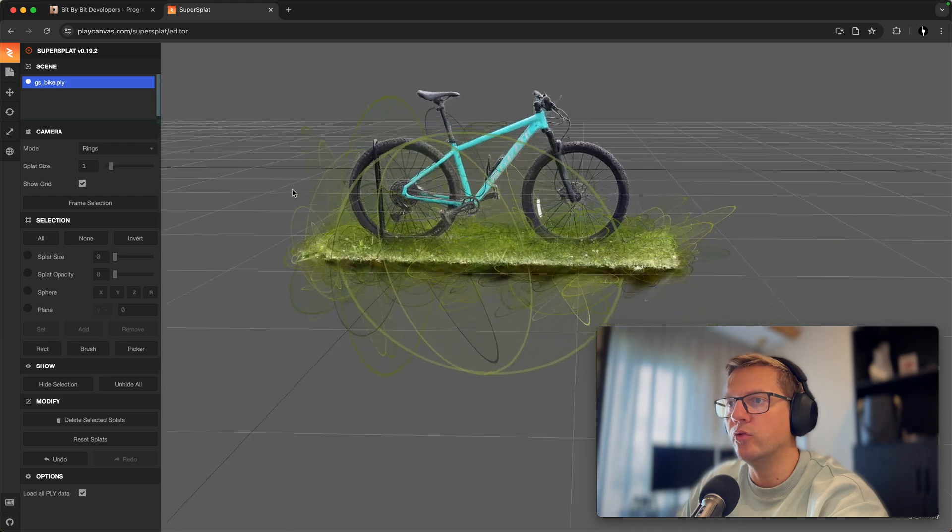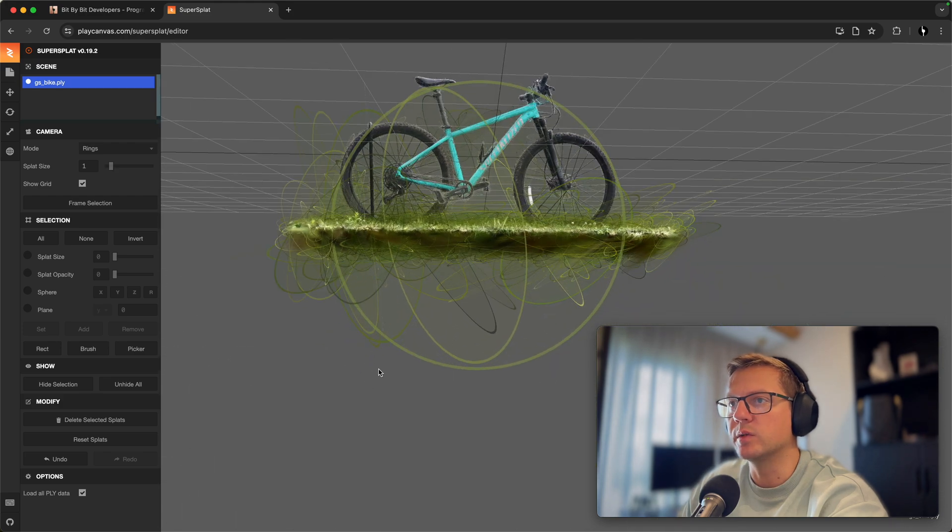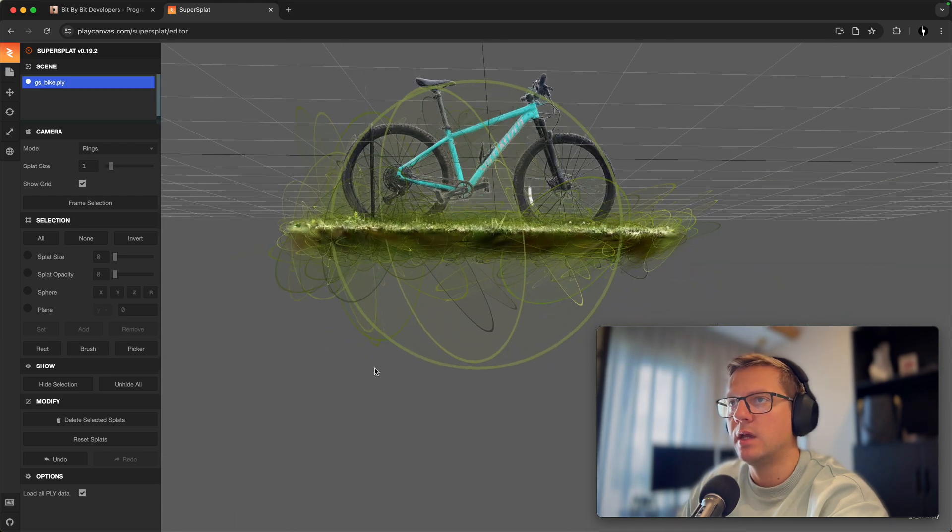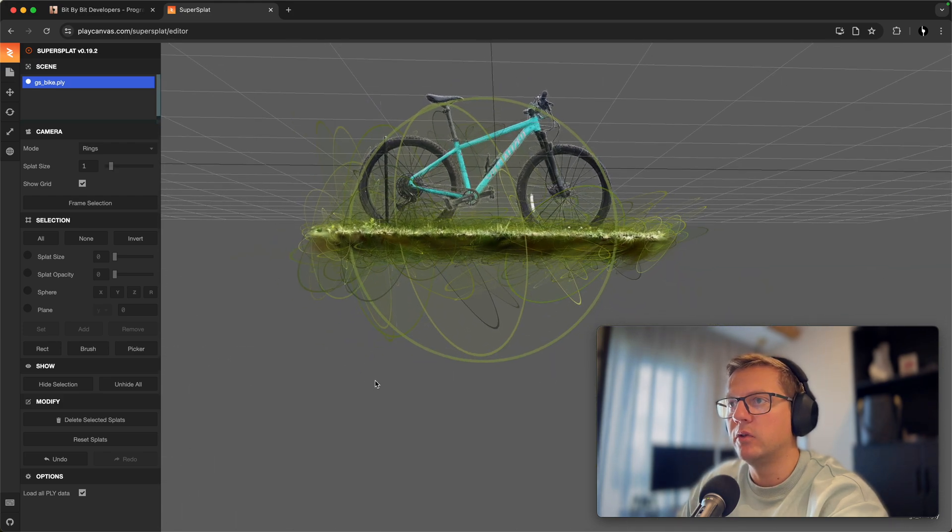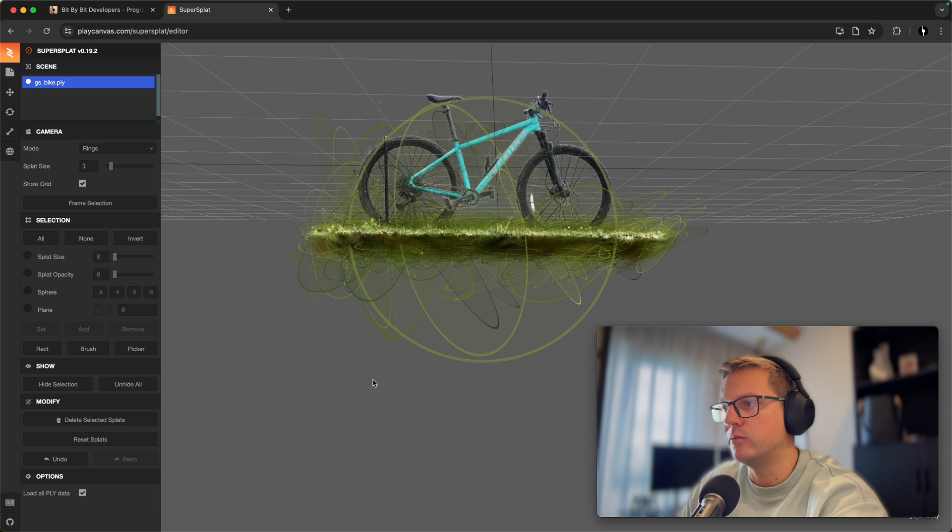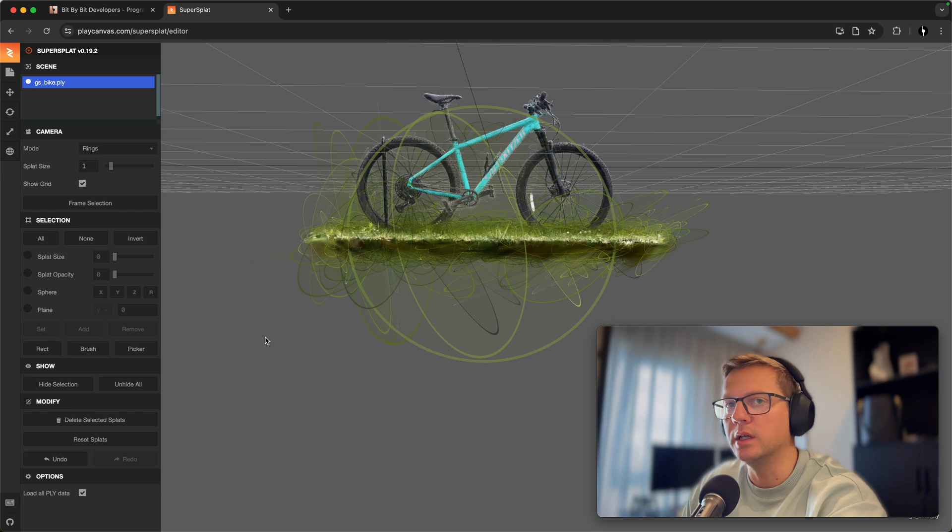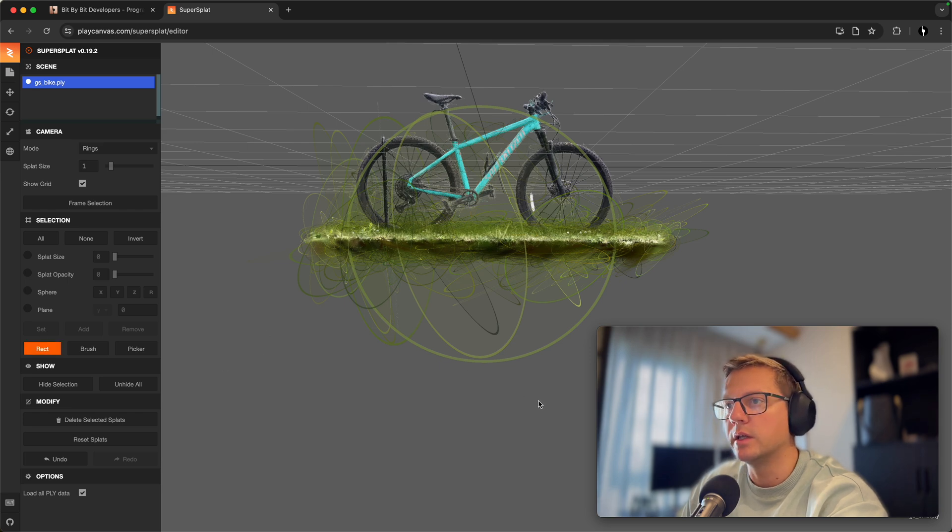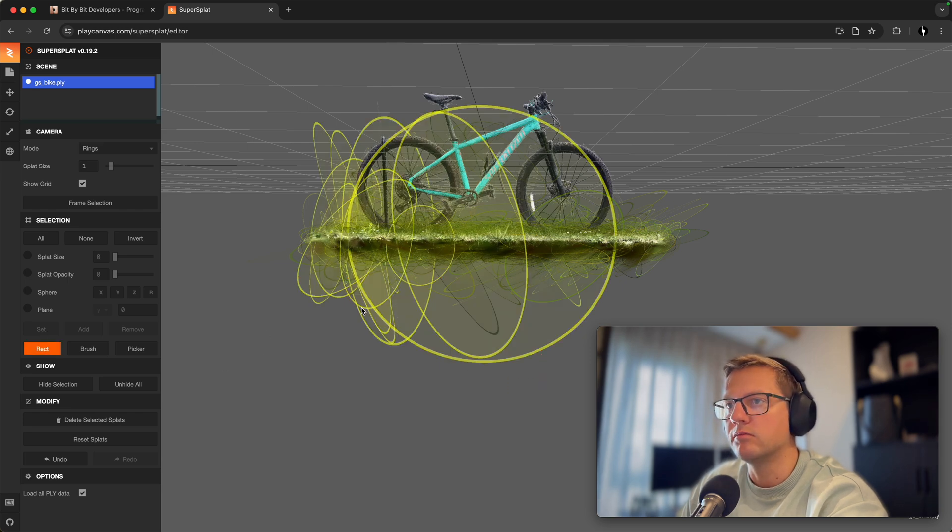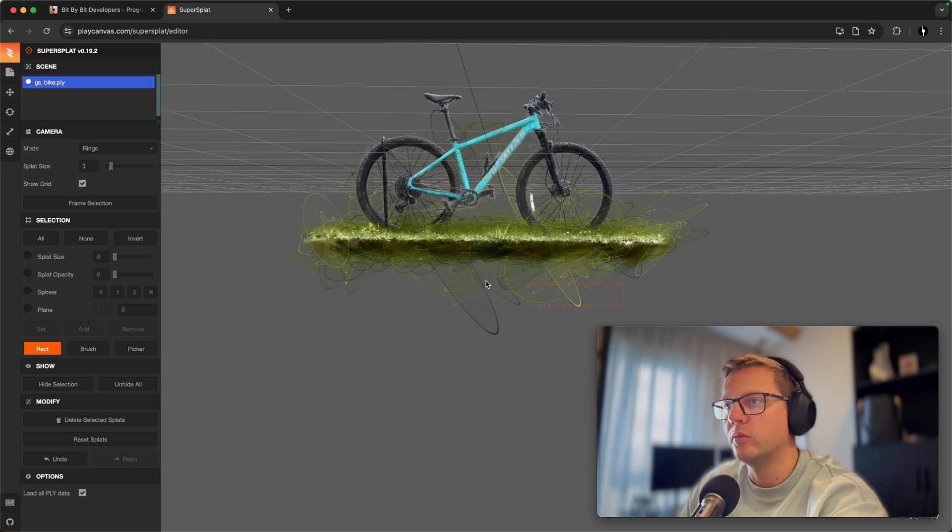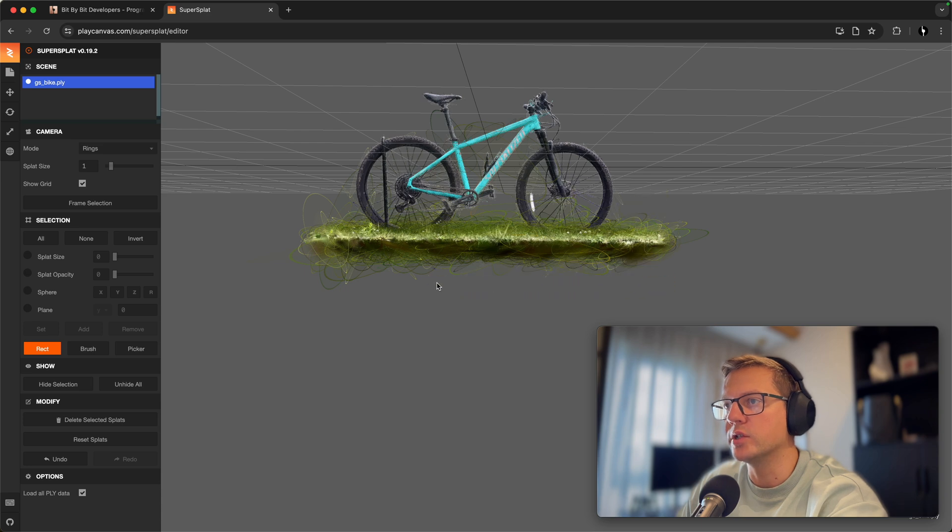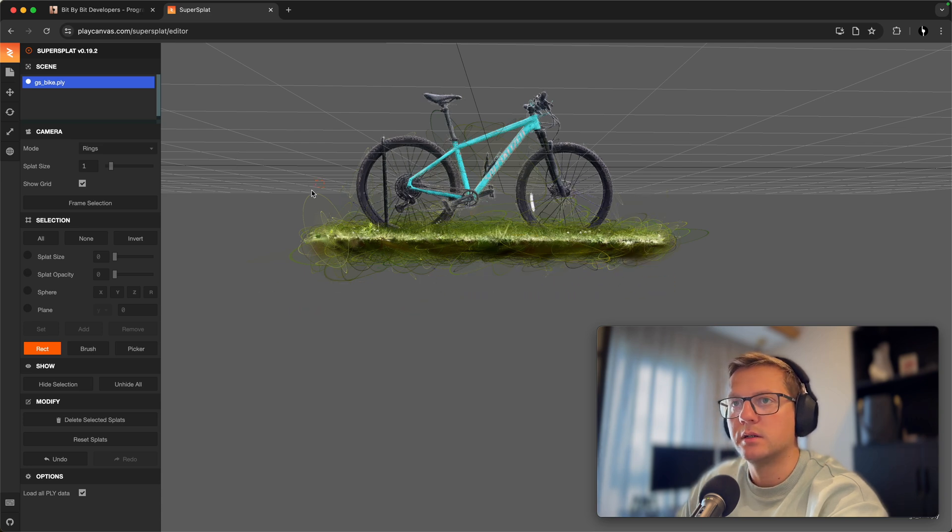remove the largest rings because they can give you some really weird looking colors or glows in your 3D environment. So I do it like that. I just go and remove all the largest splats like that.